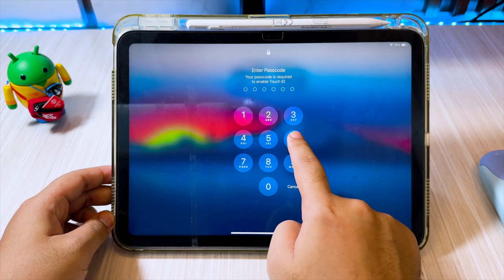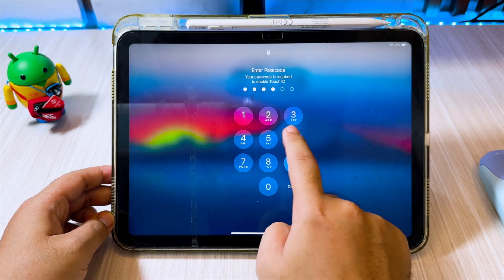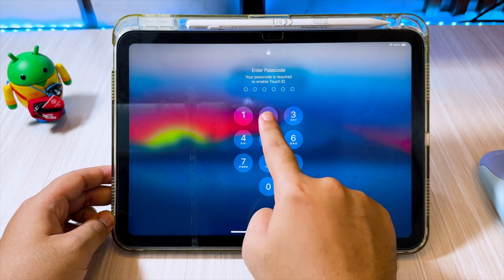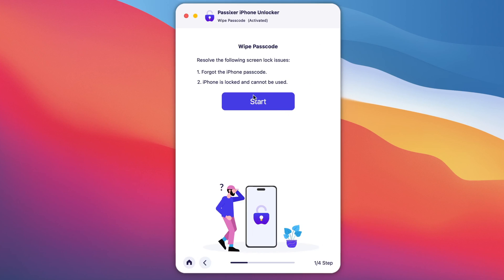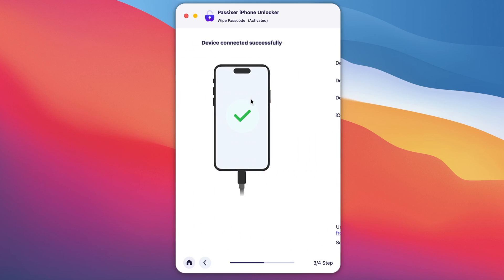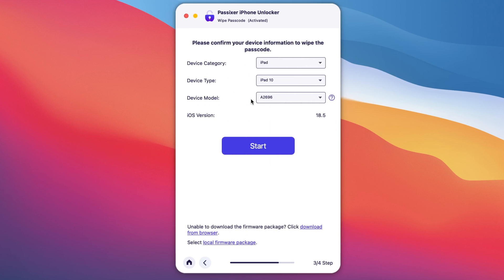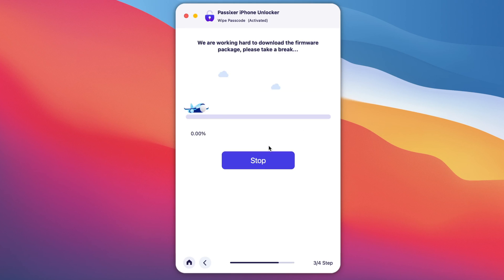I want to reset my iPad passcode without Apple ID. Click Start to begin the process. After that, please confirm your device information to Wipe Passcode. Your device will reset and reinstall the iOS version.